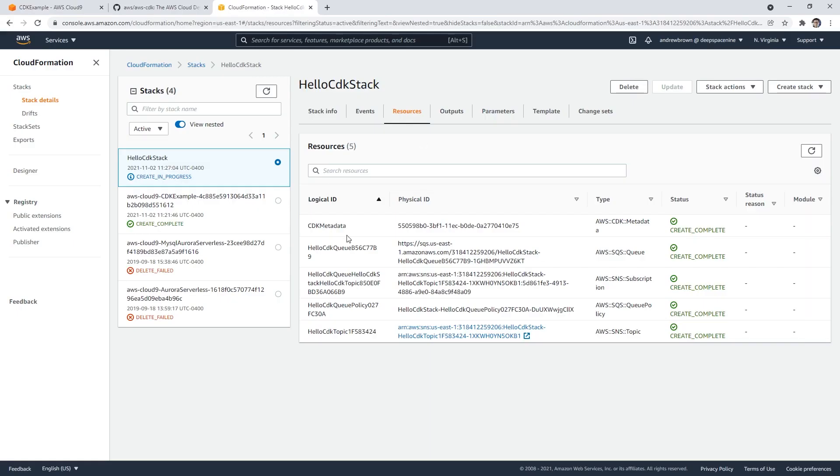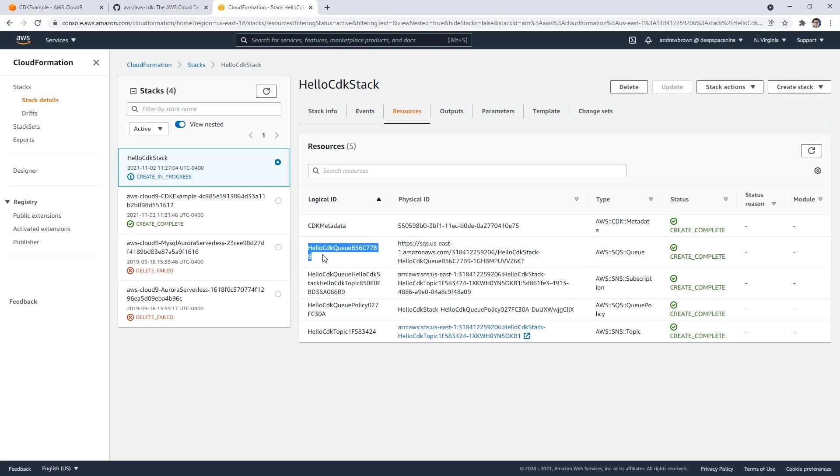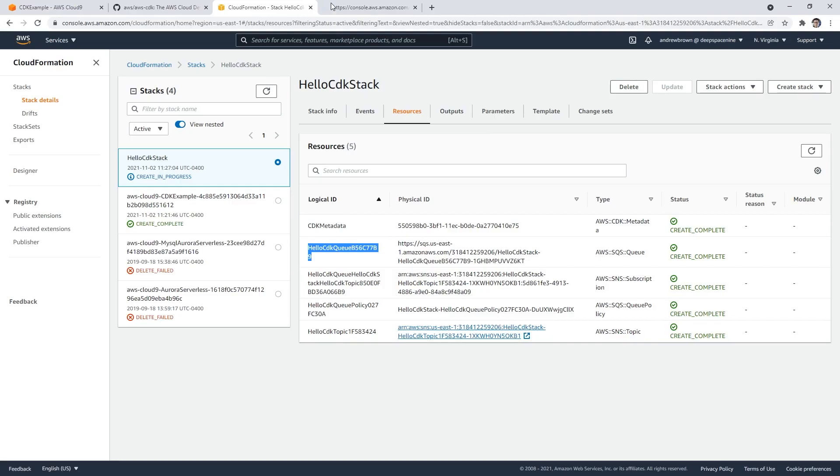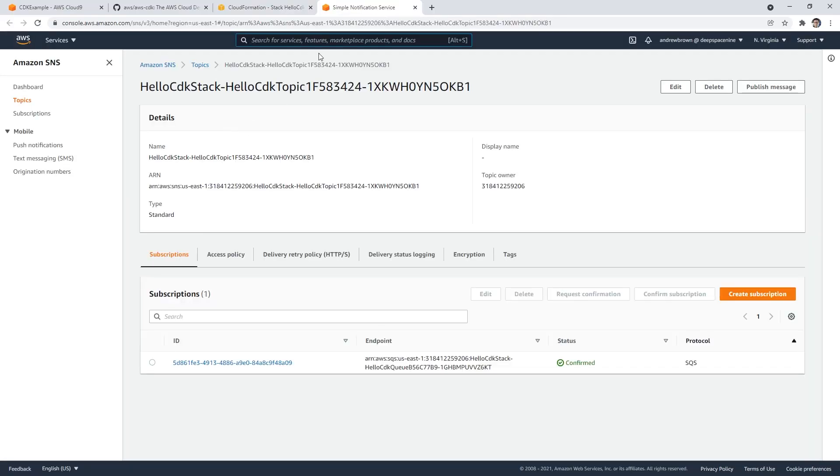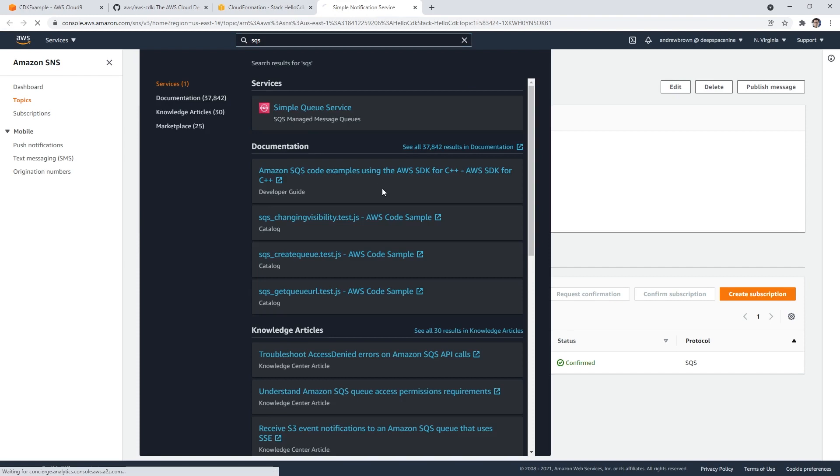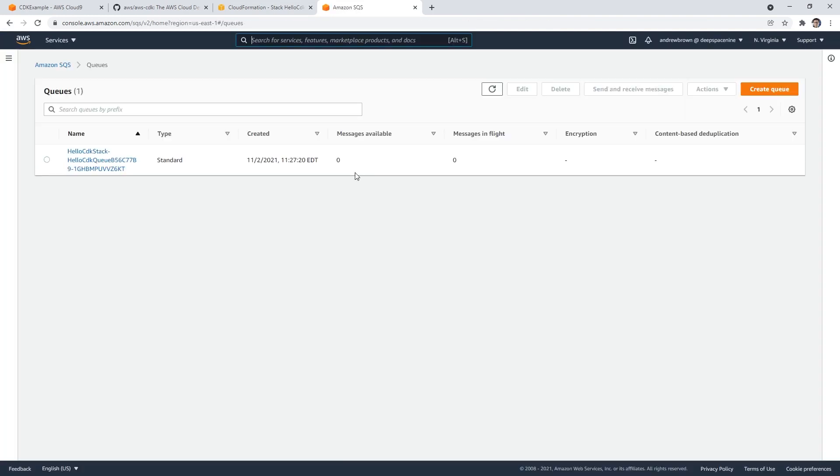So here it says that we have a queue called this, right? Sometimes they have links, you can link through it. So notice here, I can click on the topic and get to that resource in SNS, which is nice. For SQS, I'm just going to type in SQS. And there it is.